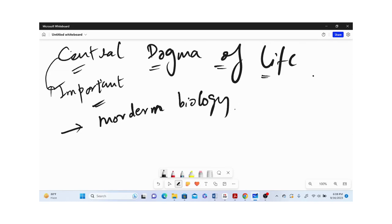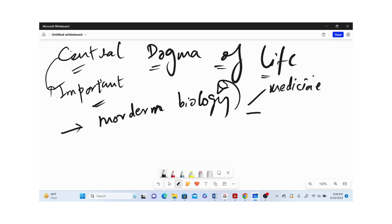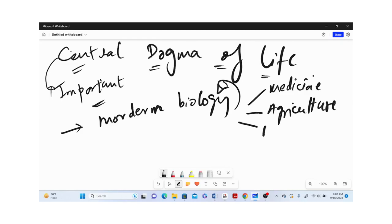Modern biology has applications in various sectors like medicine, agriculture, and fisheries.